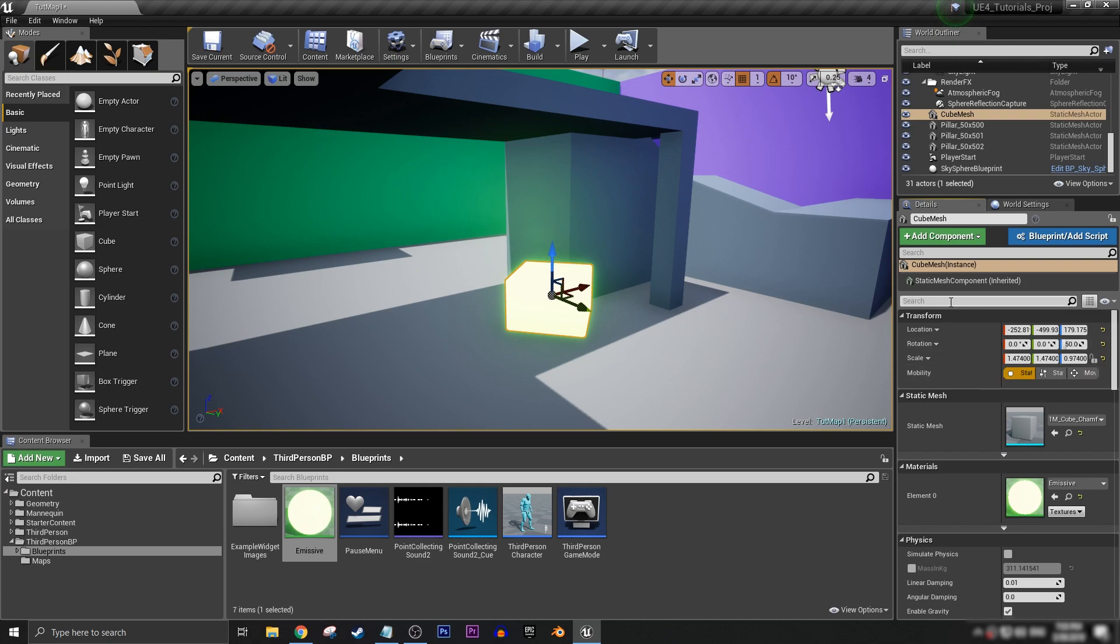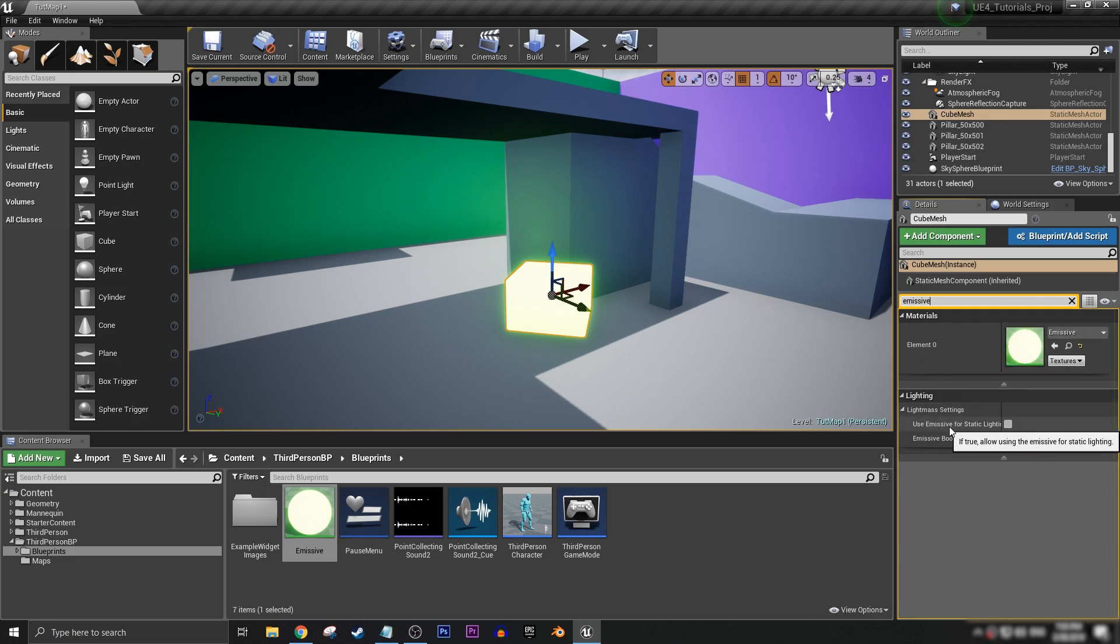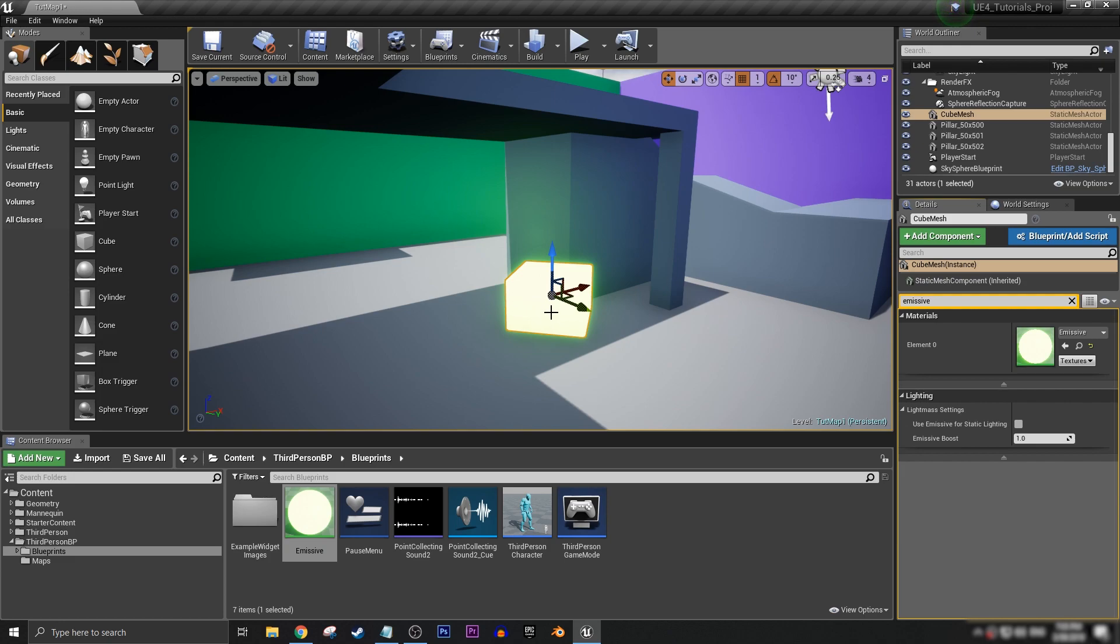And once we've set it to static, we can go into the search box and type in emissive, and under lighting, under lighting settings, you have use emissive for static lighting. And you can only use this box if you've set the mesh itself to static. So we can now click on that.